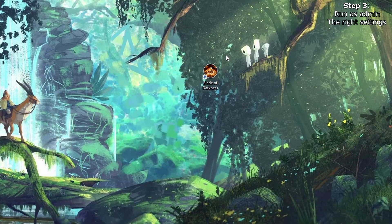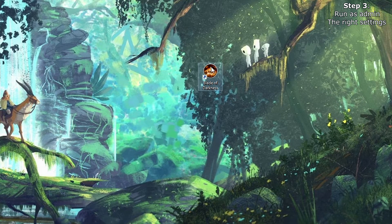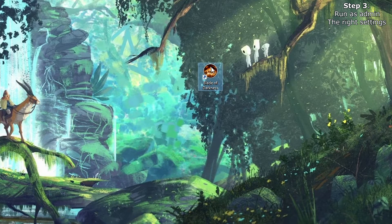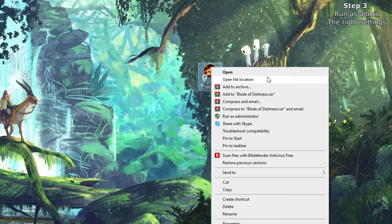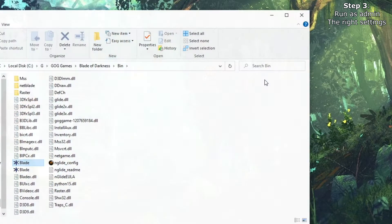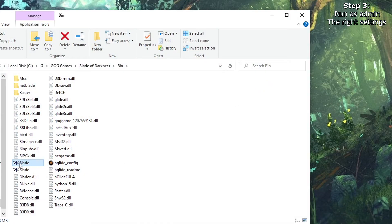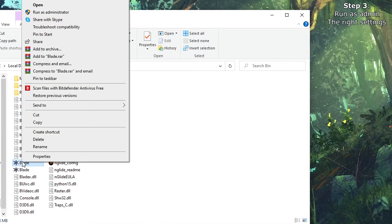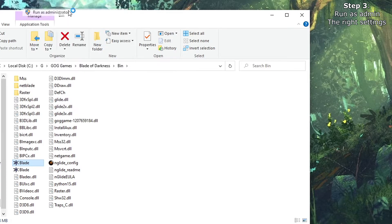And for the final step, you never want to run the game through the shortcut, but always right click, go to the installation folder, run as administrator on the application. Yes.